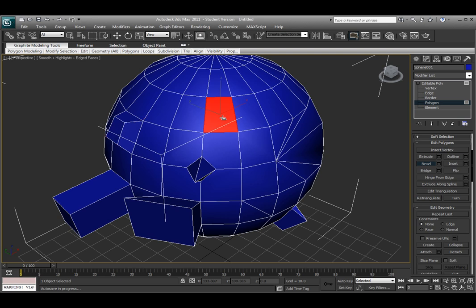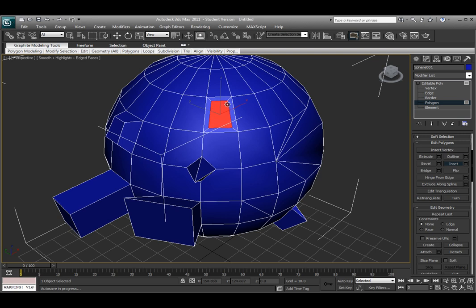The next one, if I select a face or a polygon and choose Inset, it will do the same thing as the Chamfer option does for Edge and Vertex, by not extruding the edges out, but actually just moving them in.